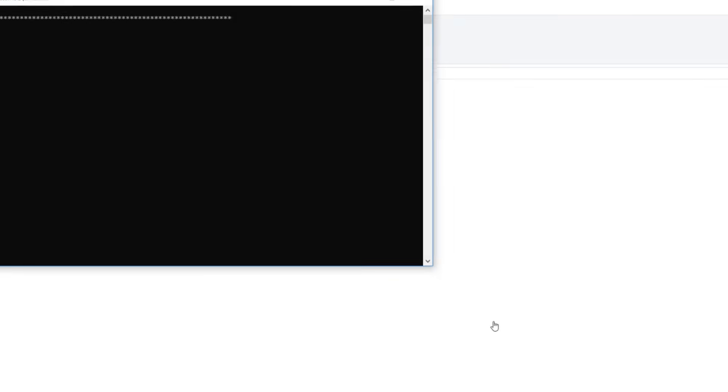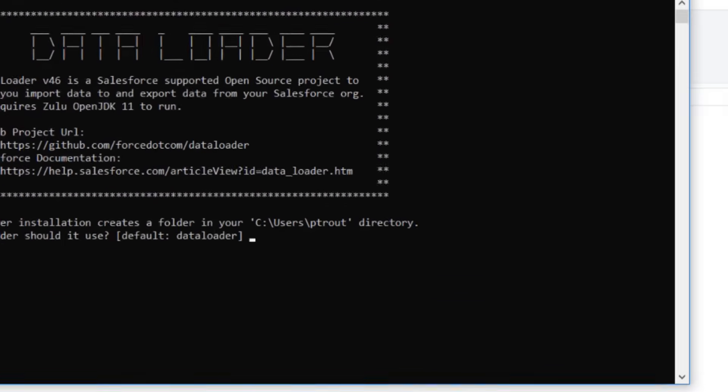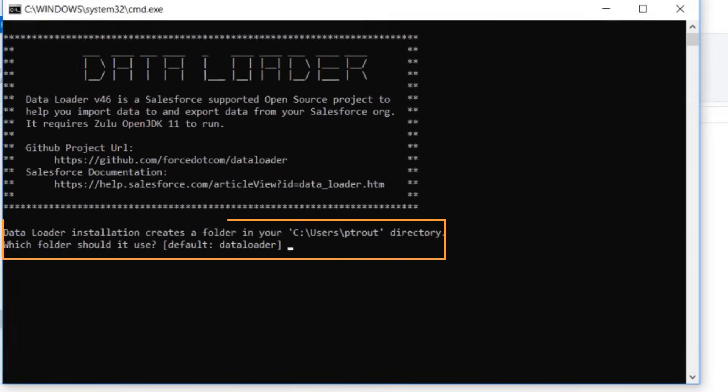A command box will open. Specify where to install Data Loader, or just hit Enter.